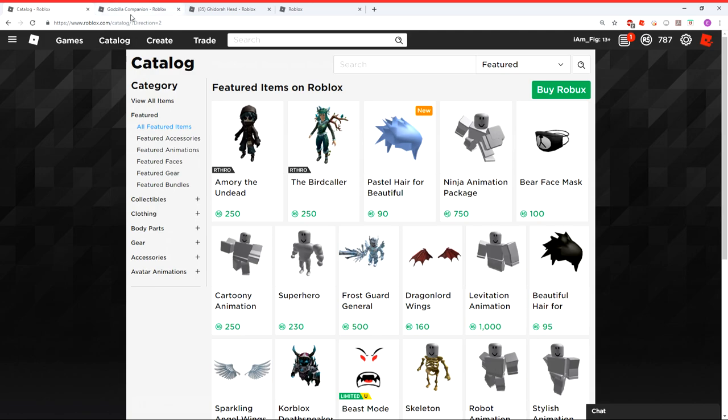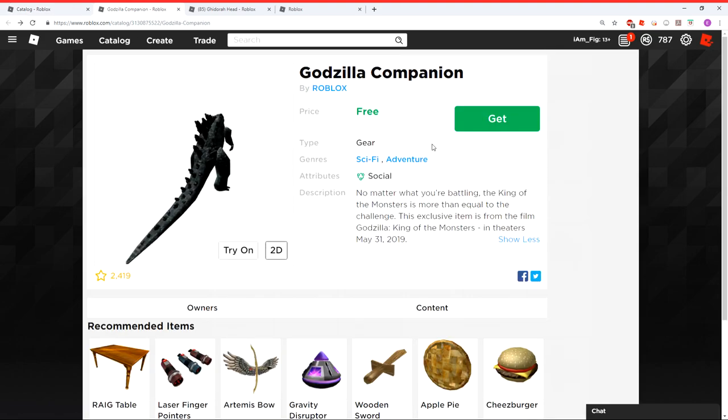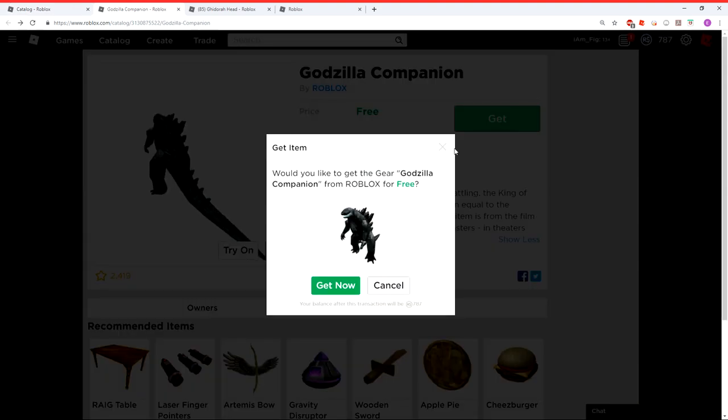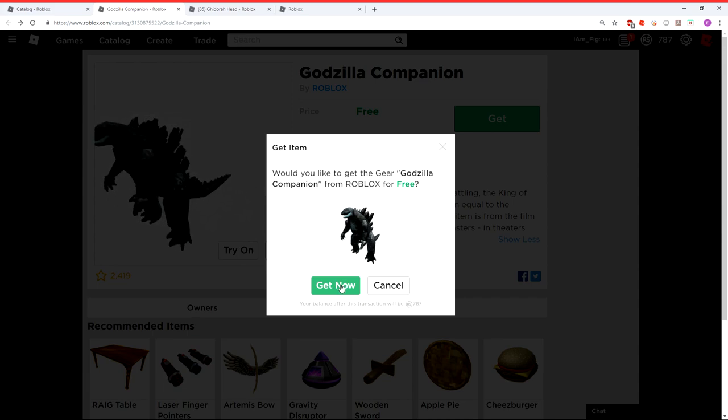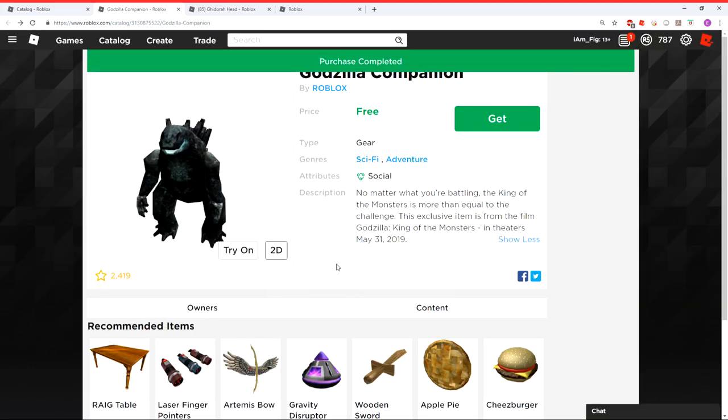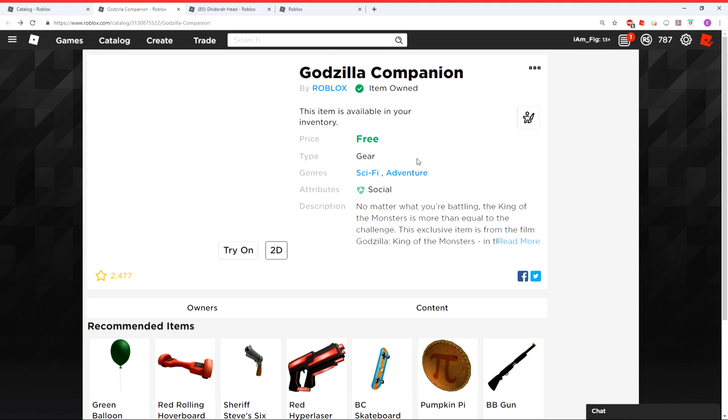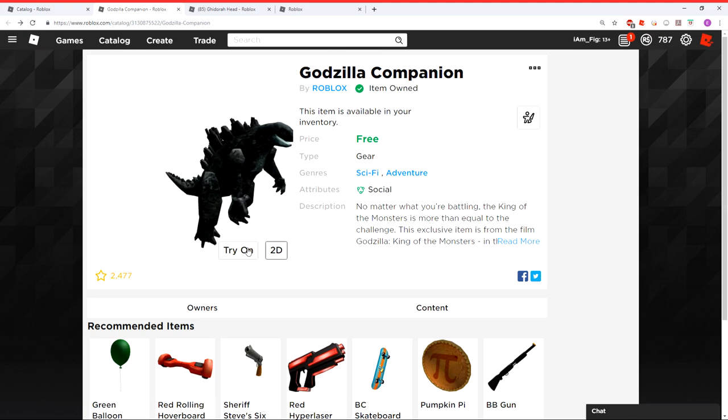I'm going to leave the links down in the description so you guys can get some free stuff for your avatar. One of the items is this Godzilla companion. All you got to do is click on the Get Now button and go ahead and click the Get Now right there. And that's going to get you the free item on your avatar.